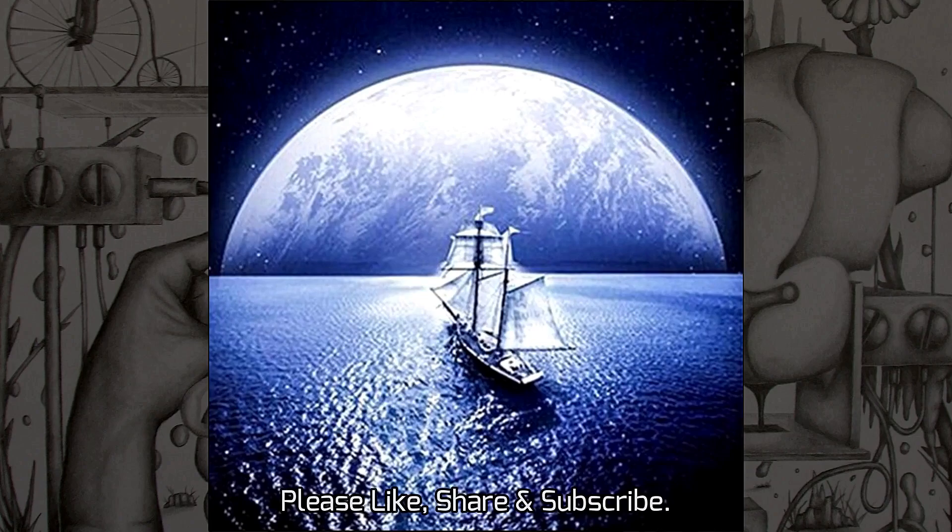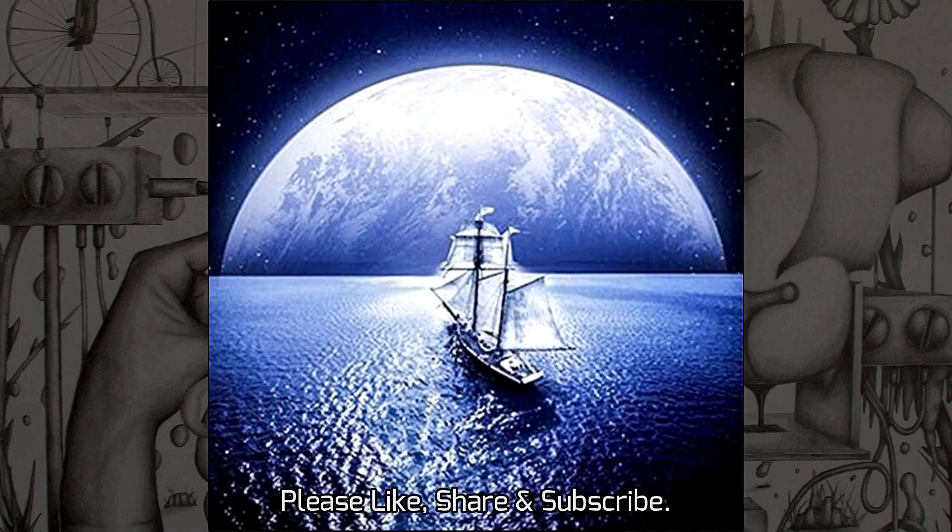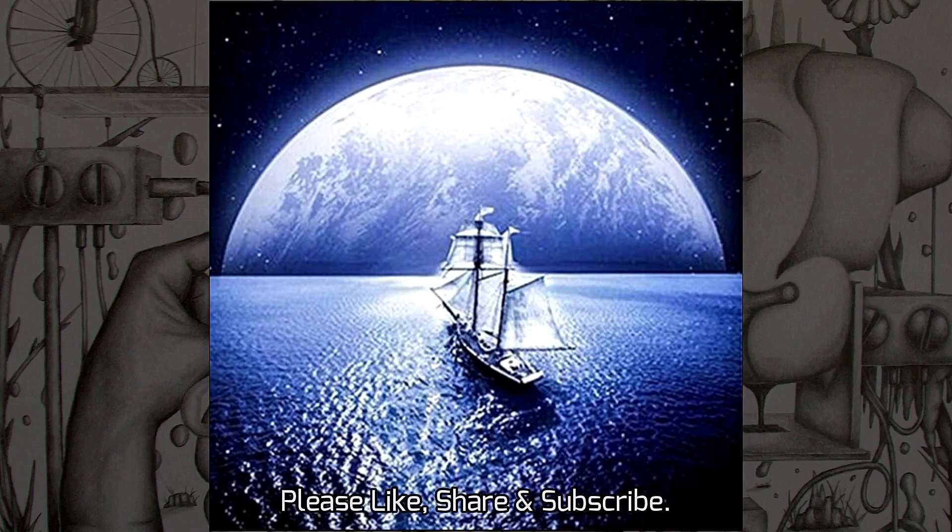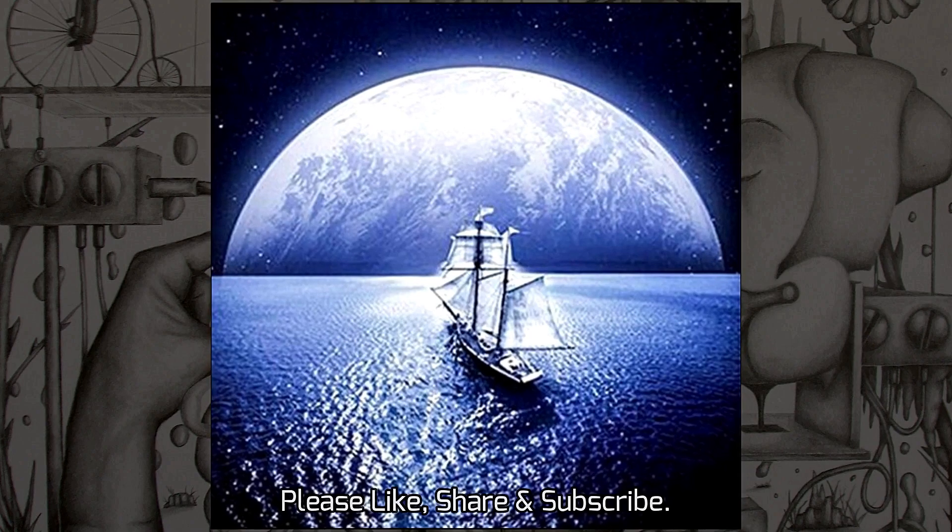So anyway this is part one. We'll see you in part two when we finish off the diamond kit painting. Thanks for watching and over and out for now.